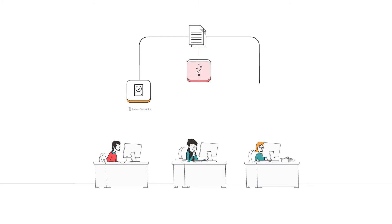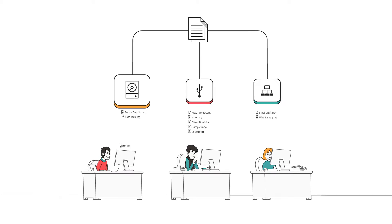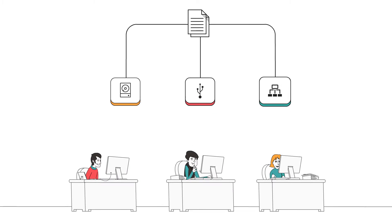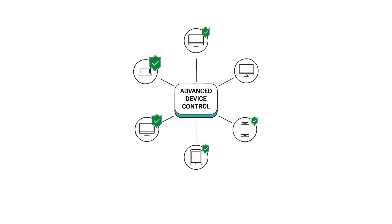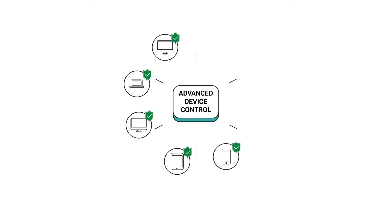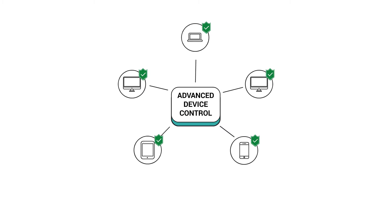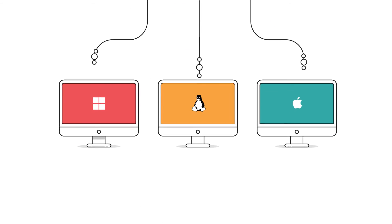With Secure Right's advanced device control feature, Sid can prevent unverified devices from connecting to the corporate network. He can now control and configure various device types for Windows, Linux, and Mac platforms.